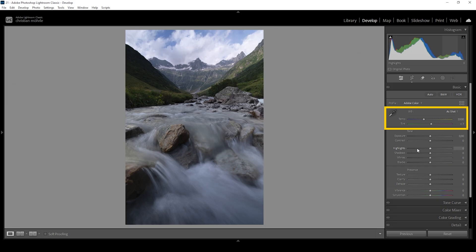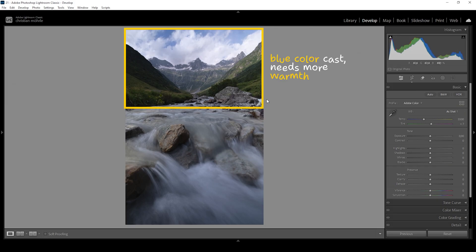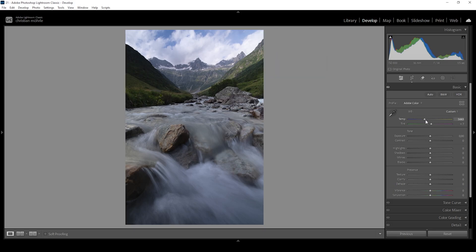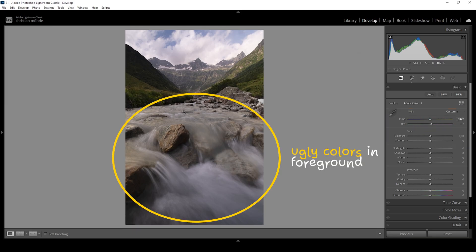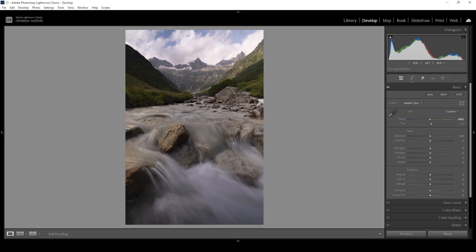The same goes for the white balance. The upper half has a very visible blue color cast — this shot was taken during the late afternoon, so the light should be more yellowish. If I bring up the temperature to fix the white balance, the river in the foreground starts to look a little too muddy. I want a warmer look in the background and a colder look for the water in the foreground.